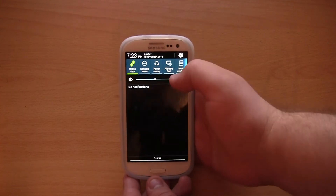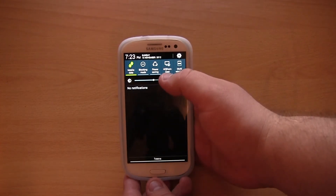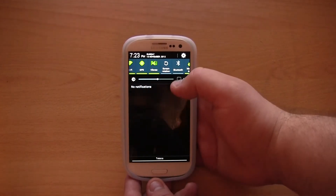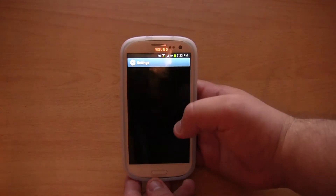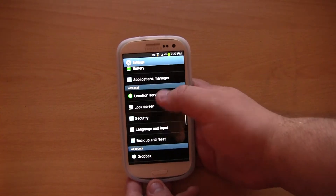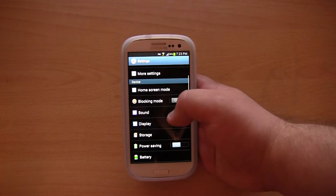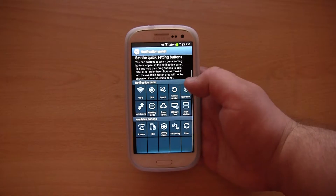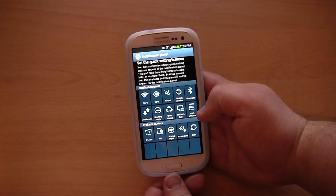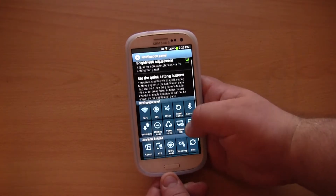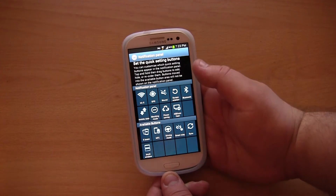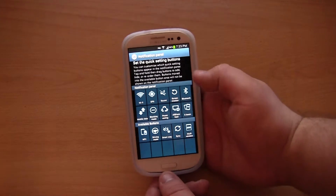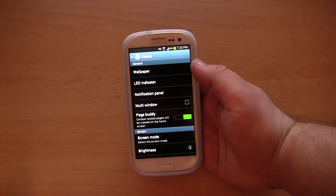The second thing you will notice is the two new options here — we have AllShareCast and we have multi-window. You can actually customise the bar in Android 4.1.2. If you go to Display, Notification Panel, you can actually drag and drop it. For example, I could say I don't want multi-window — I hold it down and drag it — and I could say that I wanted S-Beam instead. That's just an example. That's pretty neat how you can now customise it.